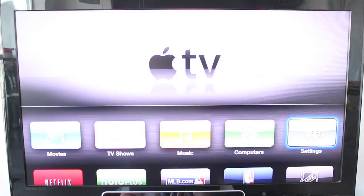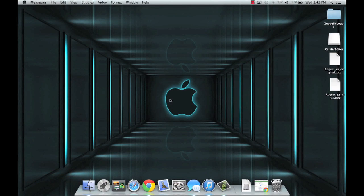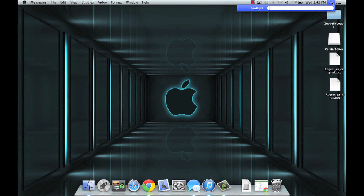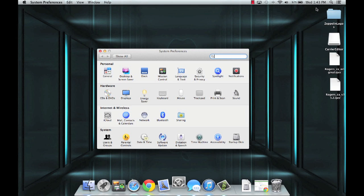Now the first thing you want to do on your Mac is open up your system preferences. If you don't know where that is you can simply do a spotlight search, just put in system preferences and it should pop up right there.